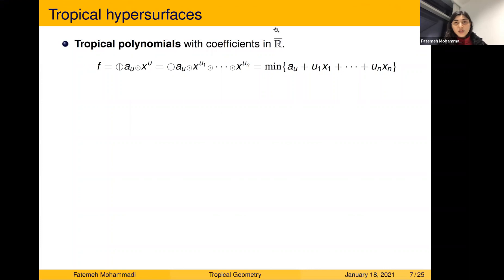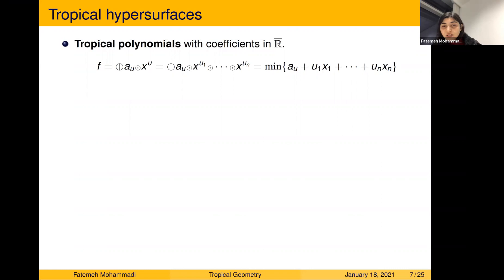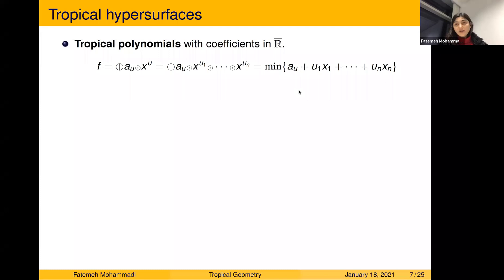A student asks whether the tropical semifield is a one-point compactification or just adding infinity to one end of ℝ. For now, think of the semifield as just ℝ union {+∞} — a set of numbers. So you have this tropical polynomial expressible as the minimum of a family of linear functions.